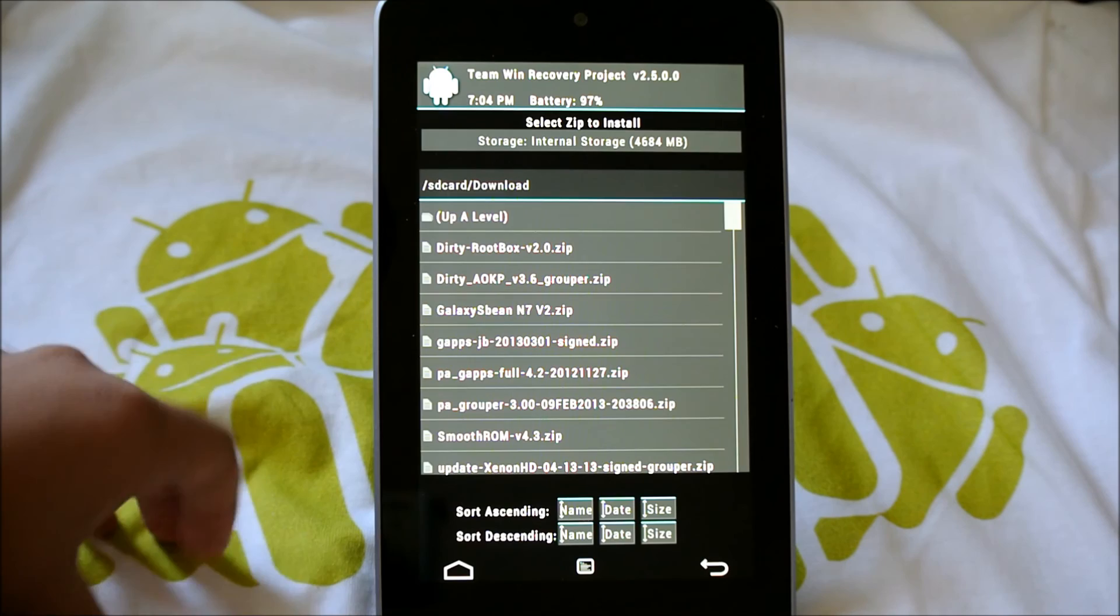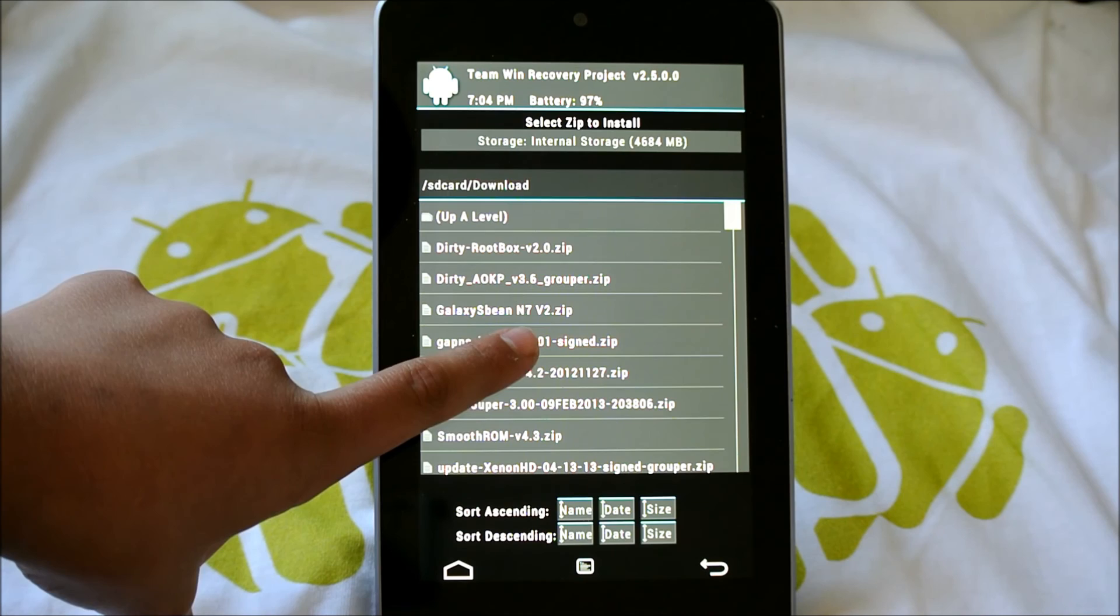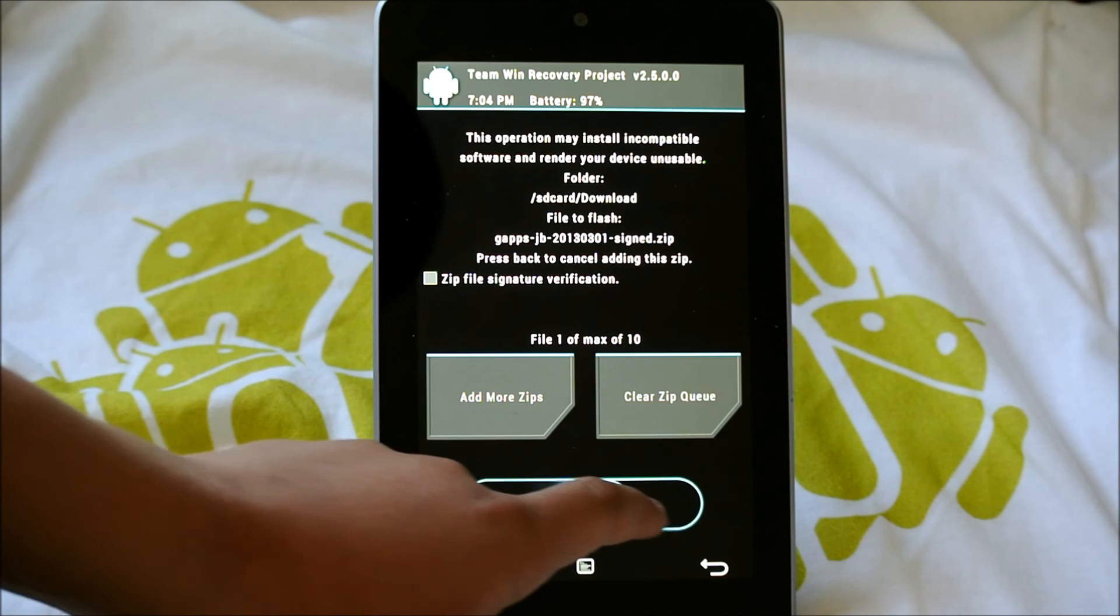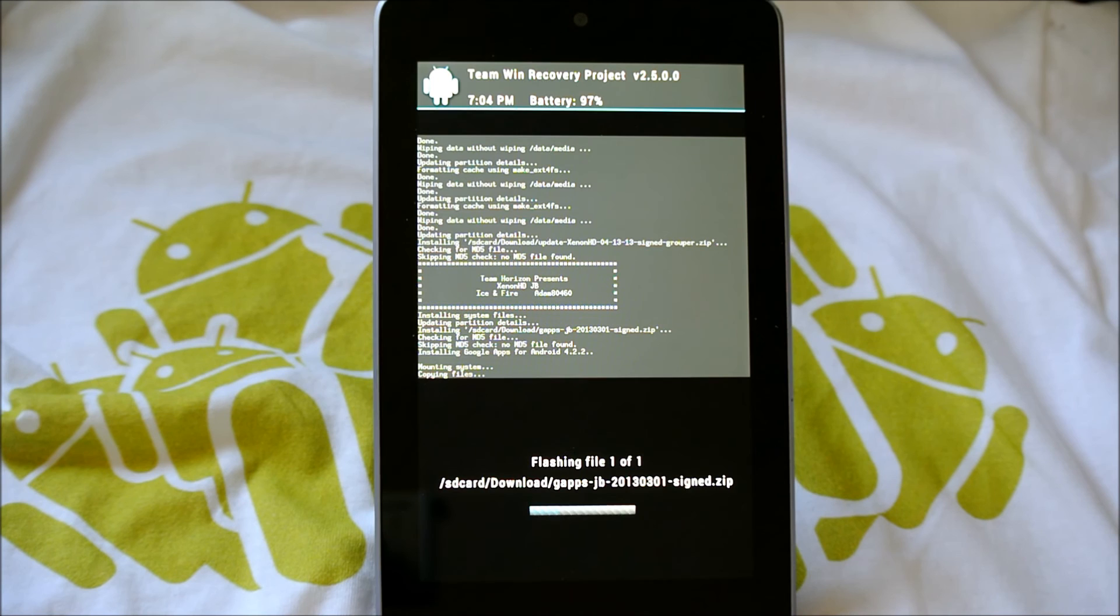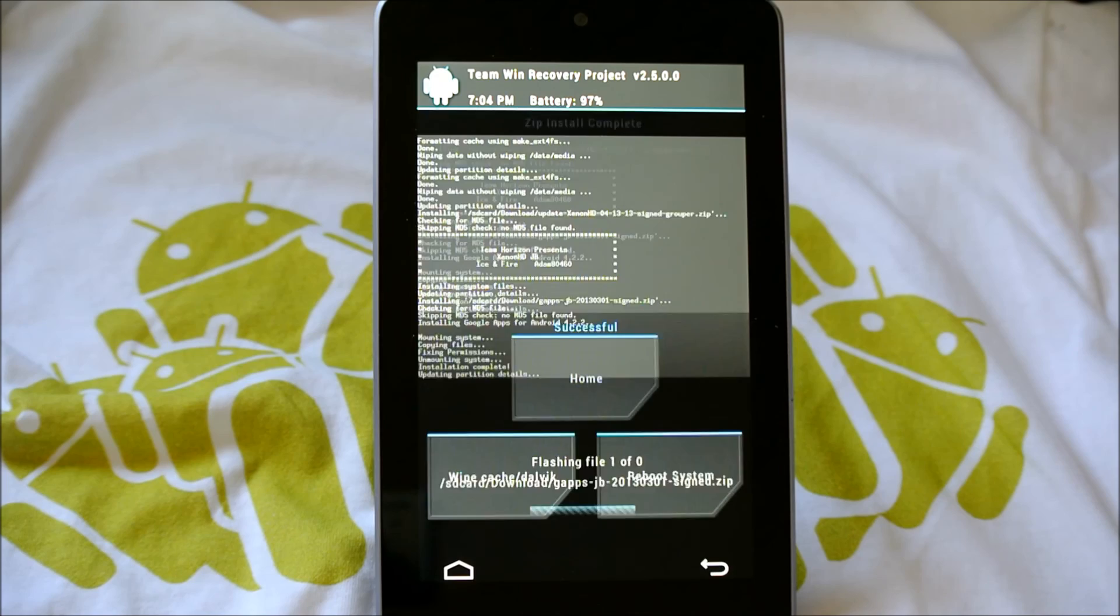Now we're going to go back and navigate to wherever you have the GAPS. I should have them somewhere here. There they are. GAPS 2013-0301. That's the one you want to install unless there's a later version. Make sure you're flashing the right GAPS. And we're going to swipe to confirm flash. So just let it flash. That shouldn't take too long. And there we go. It is about done. That's it. Just click reboot. And there you go.